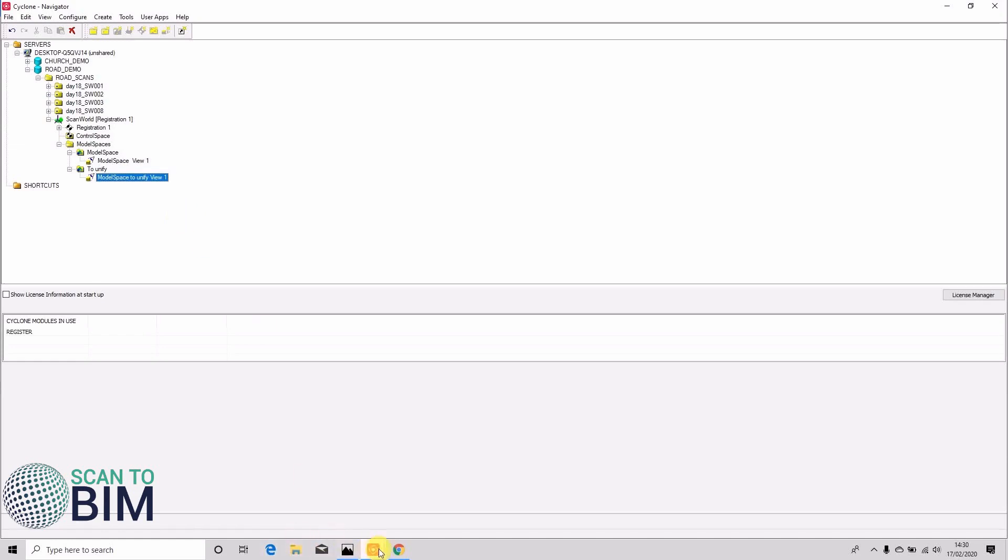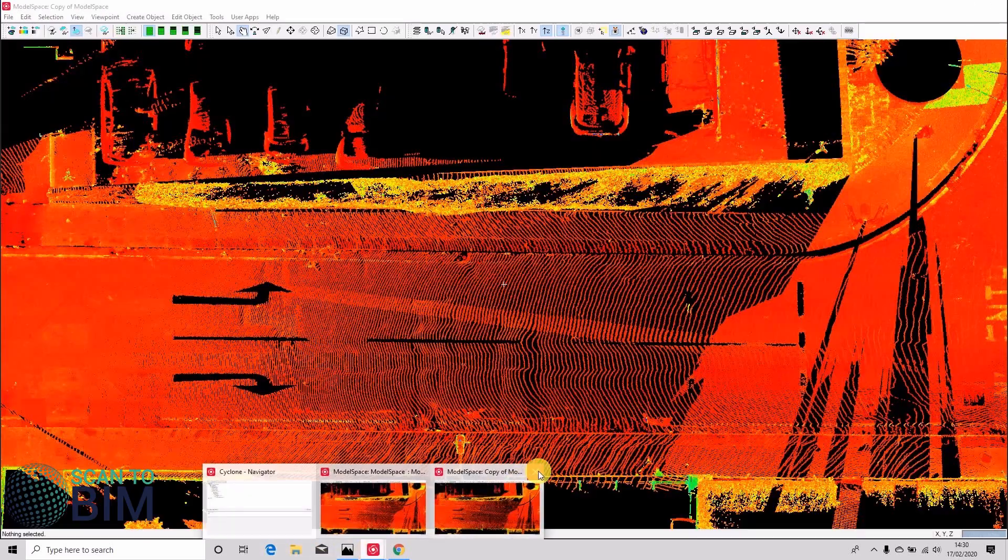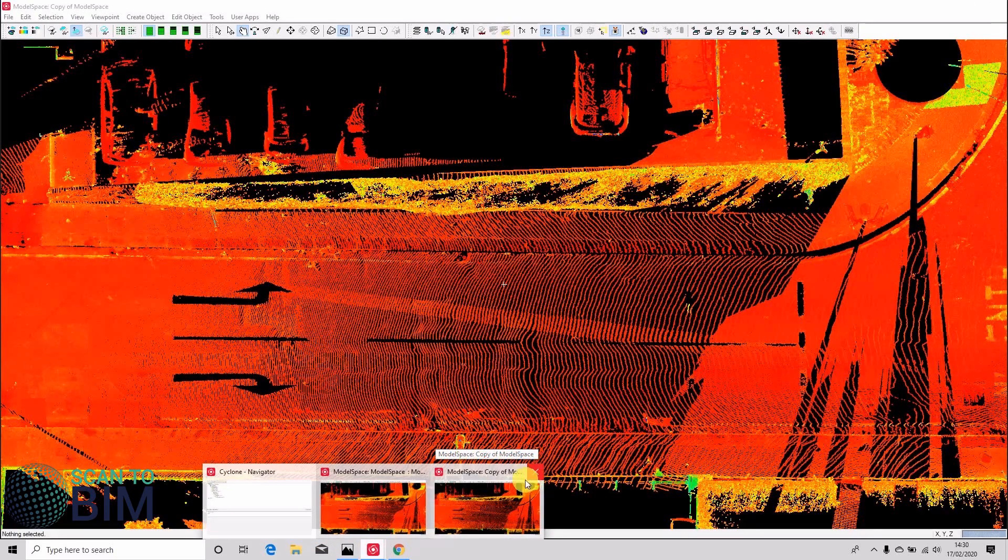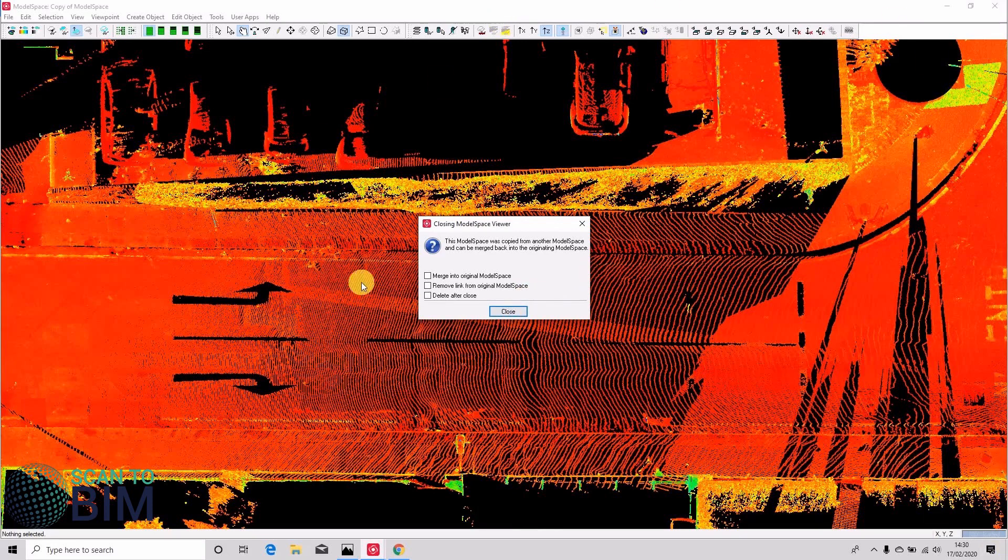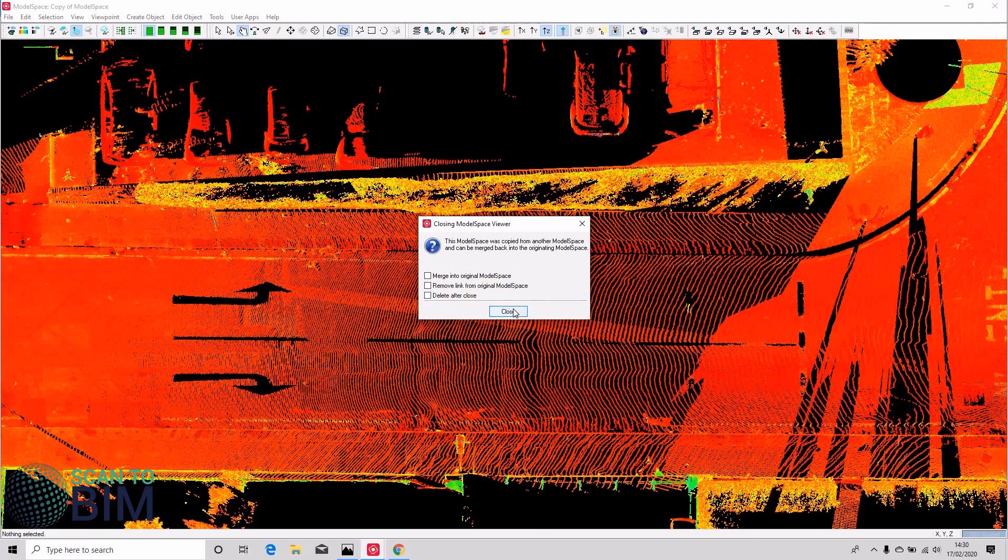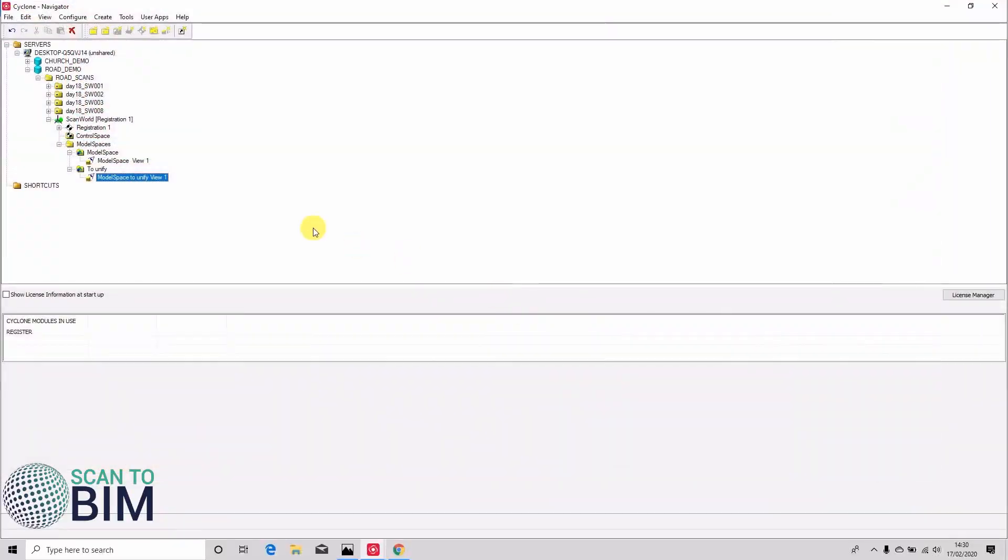And then if I close this one down, it's a copy of the model space, it's asking do I want to merge it back, do I want to remove the link from the original space, do I want to delete it. I'm just going to say close to that message. Don't want to do anything. We're going to open this one.